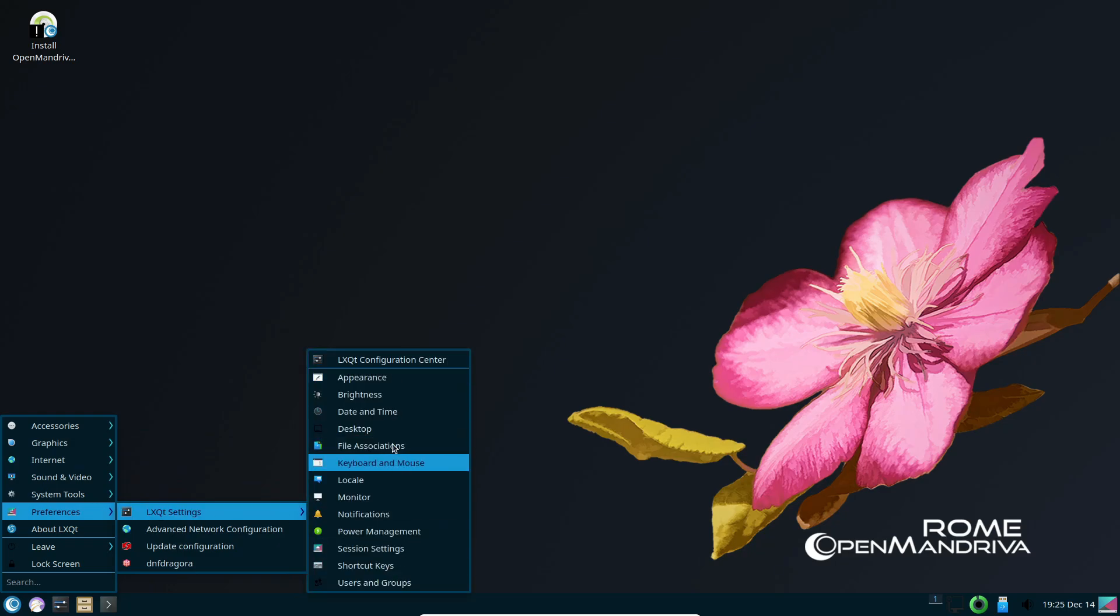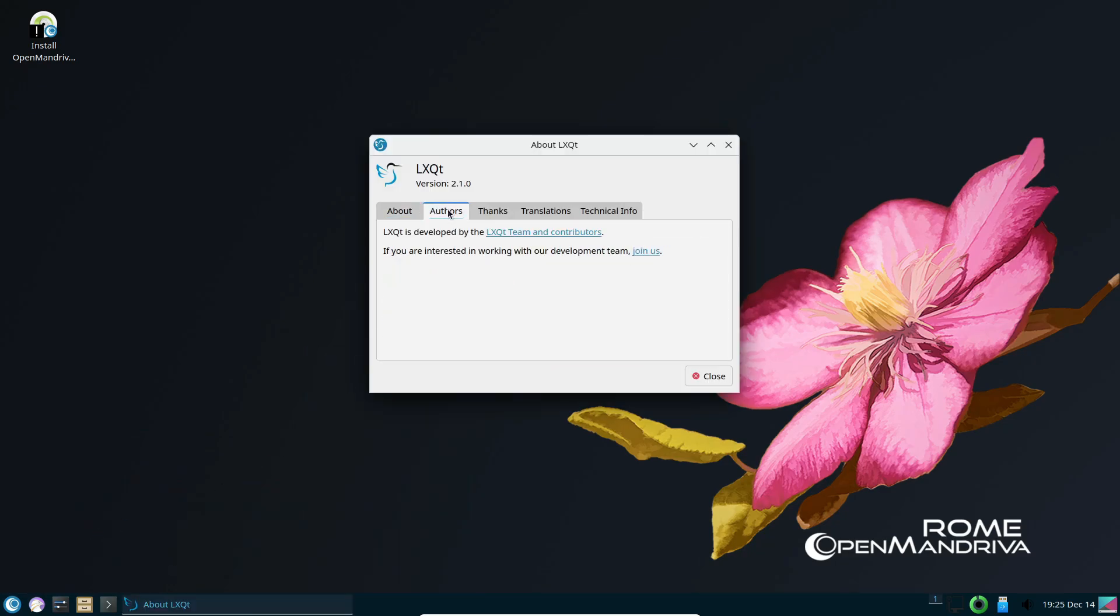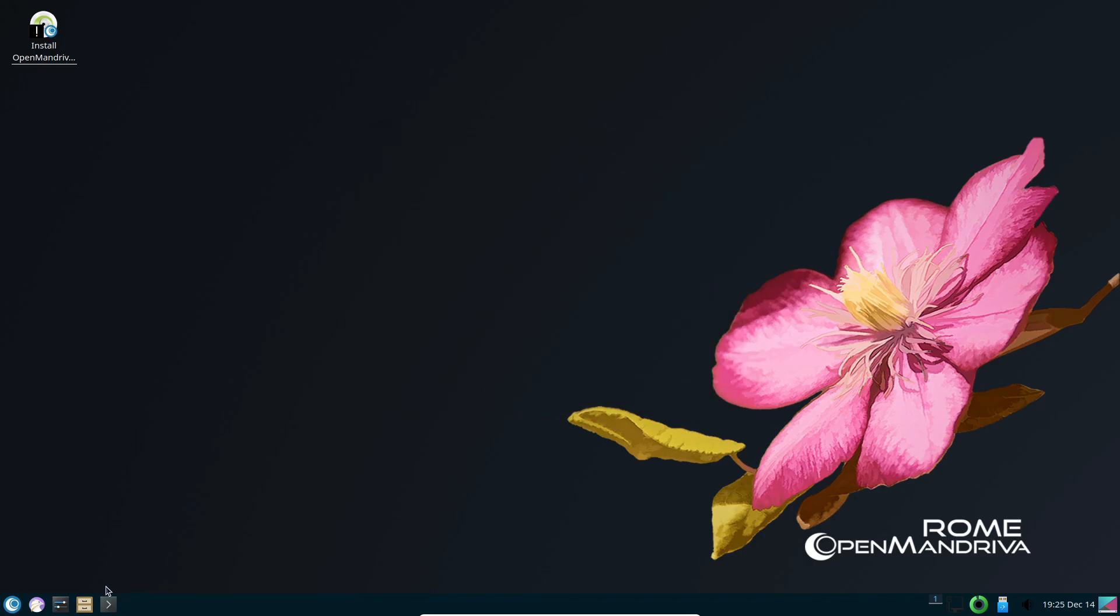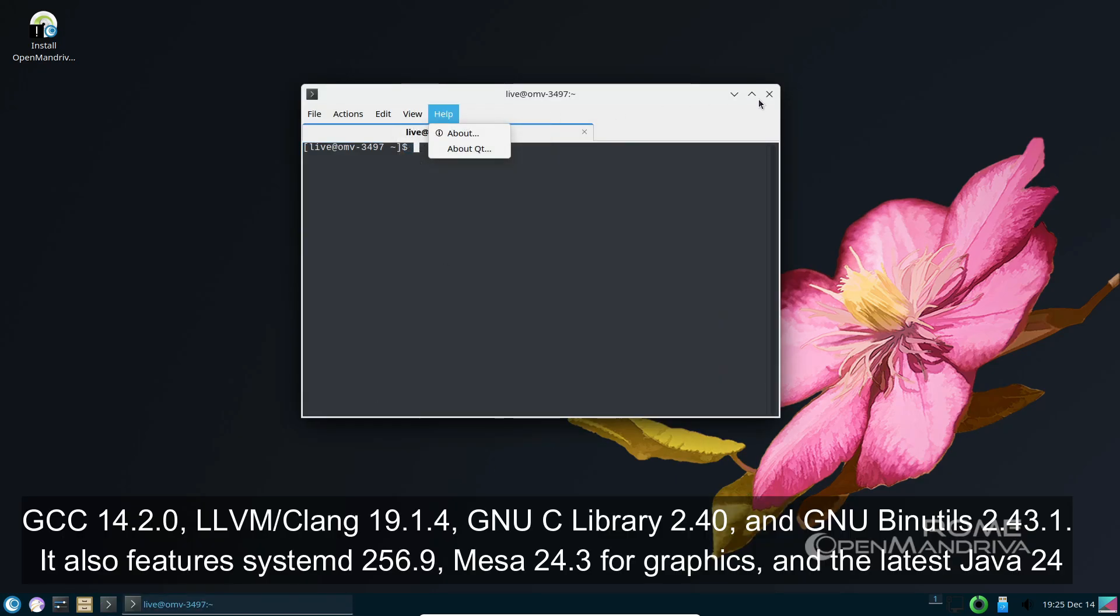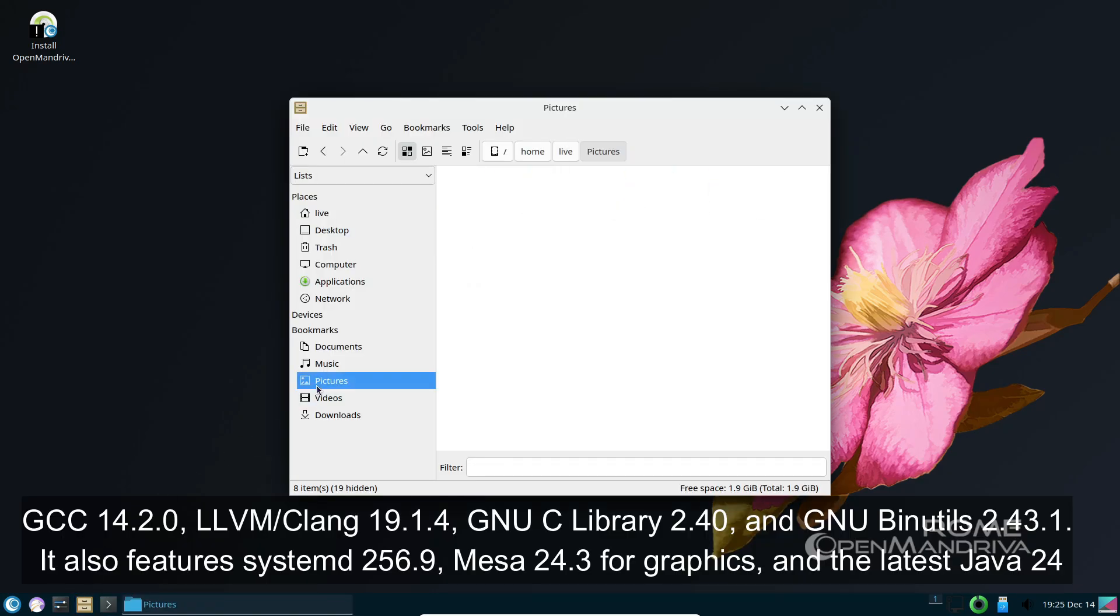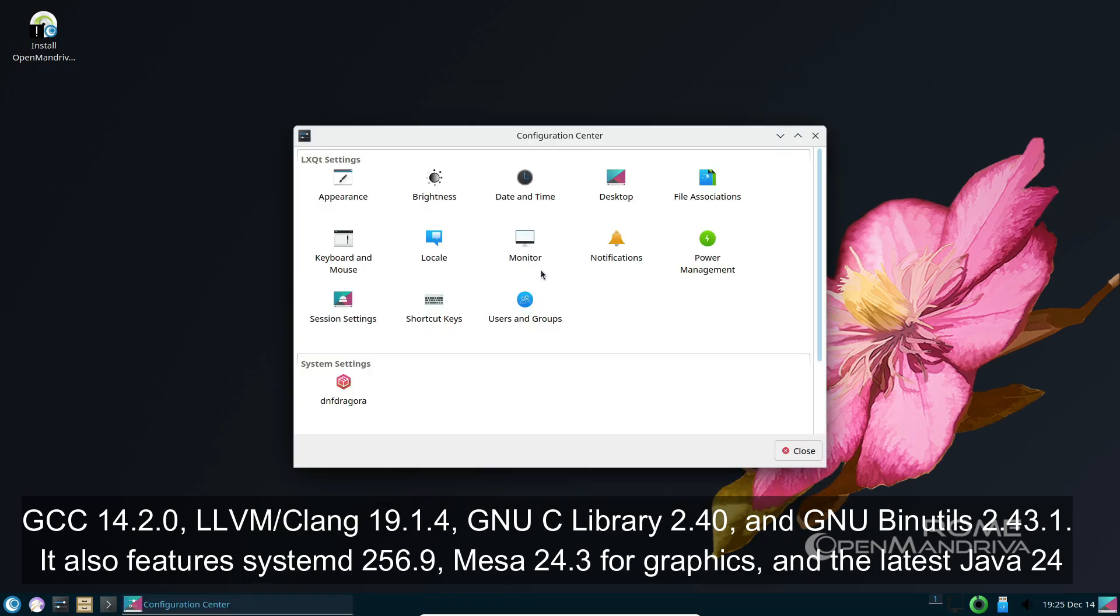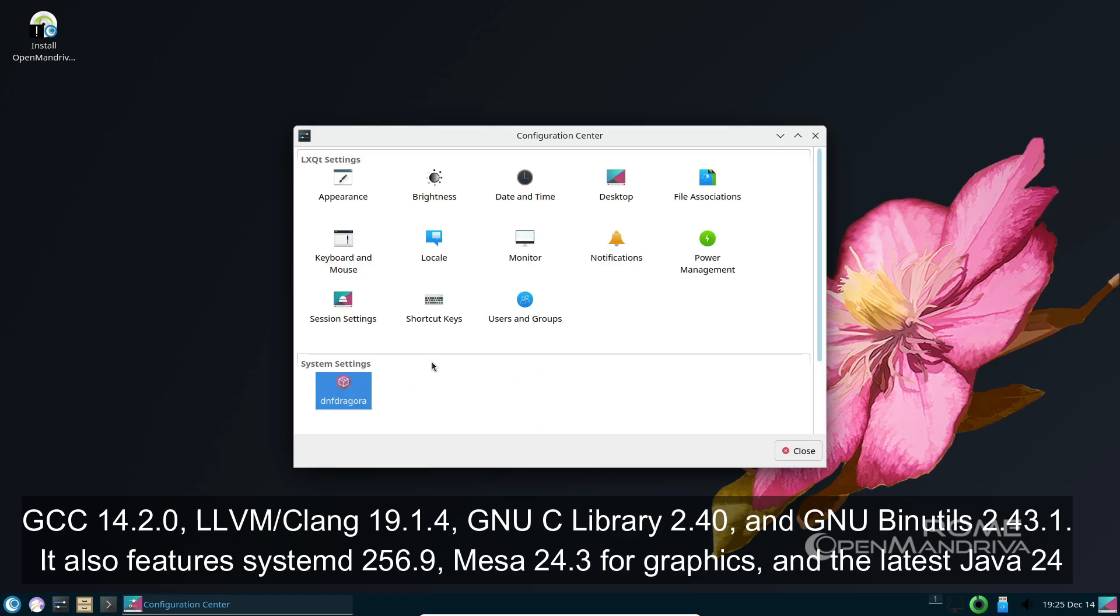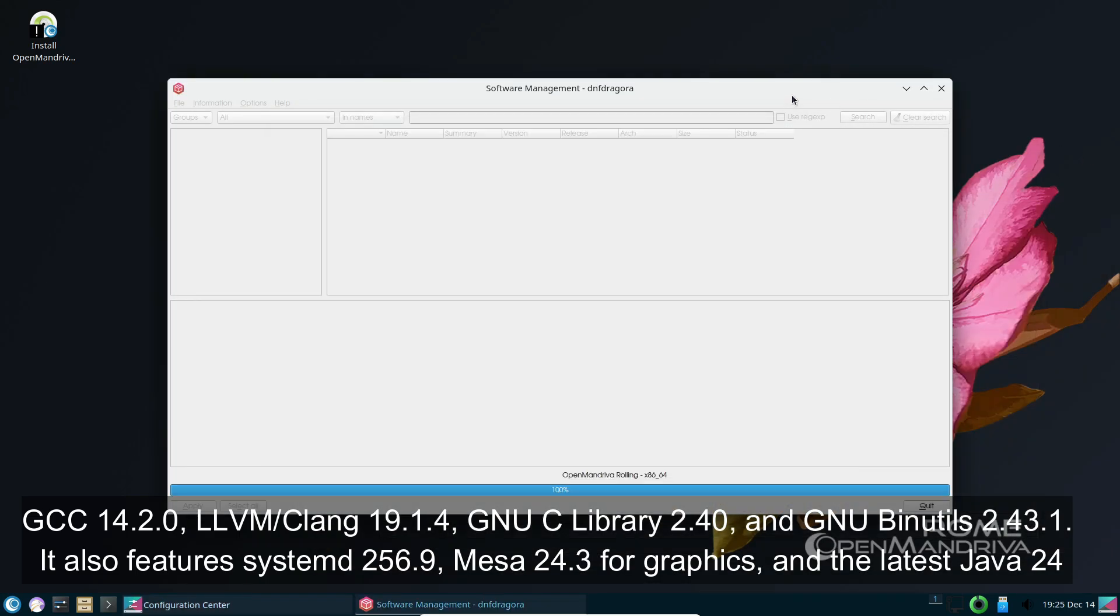Under the hood, OpenMandriva LX 24.12 comes with some powerful updates. The toolchain includes GCC 14.2.0, LLVM/Clang 19.1.4, GNU C Library 2.40, and GNU Binutils 2.43.1.